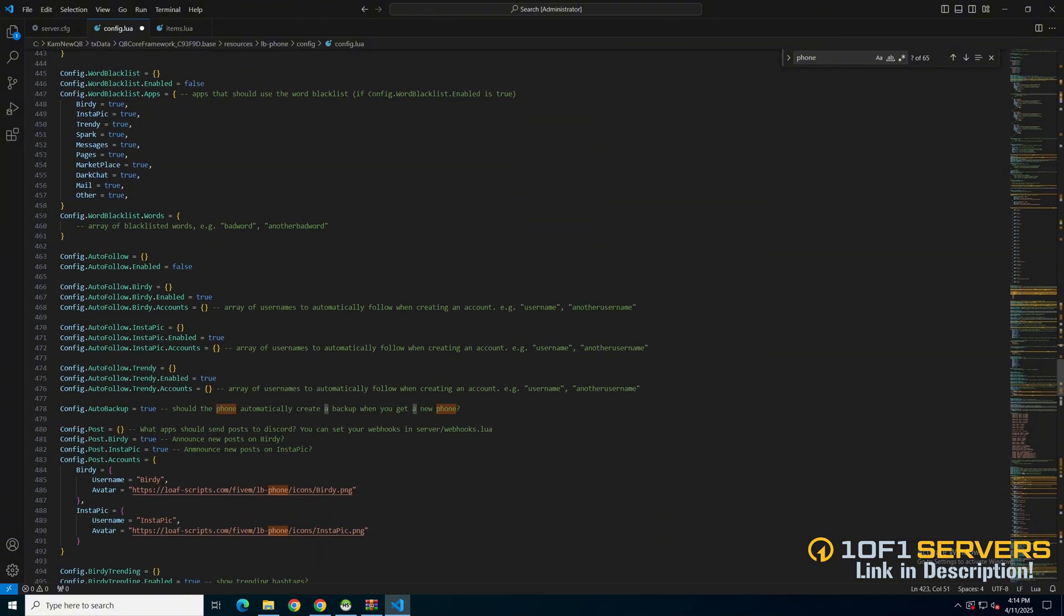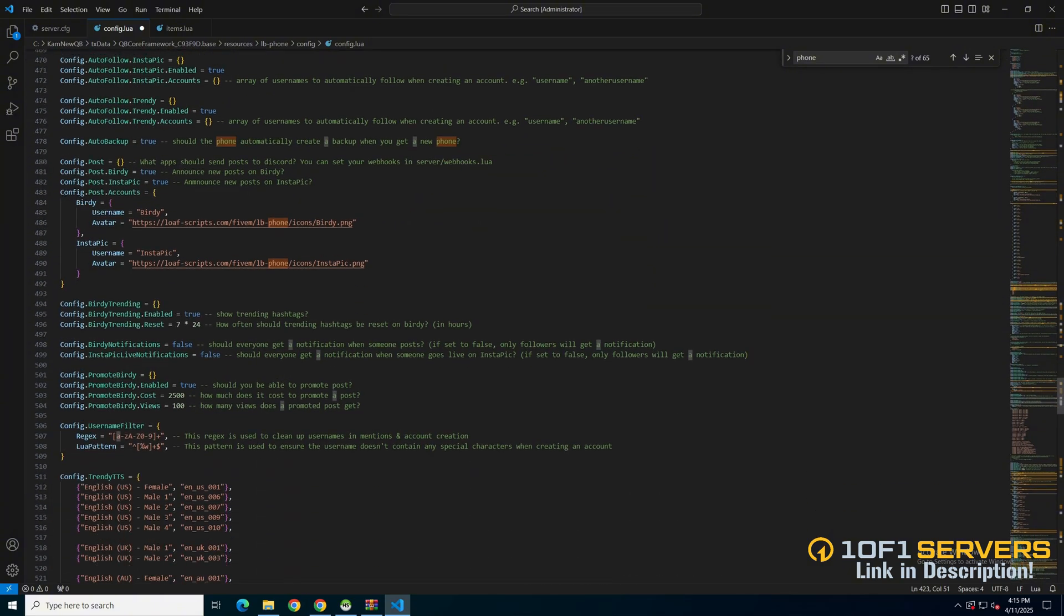Next are options for auto following. You can enable or disable it and do it individually for the app shown. Followed by an auto backup option and the option to send posts to discord based on the app.